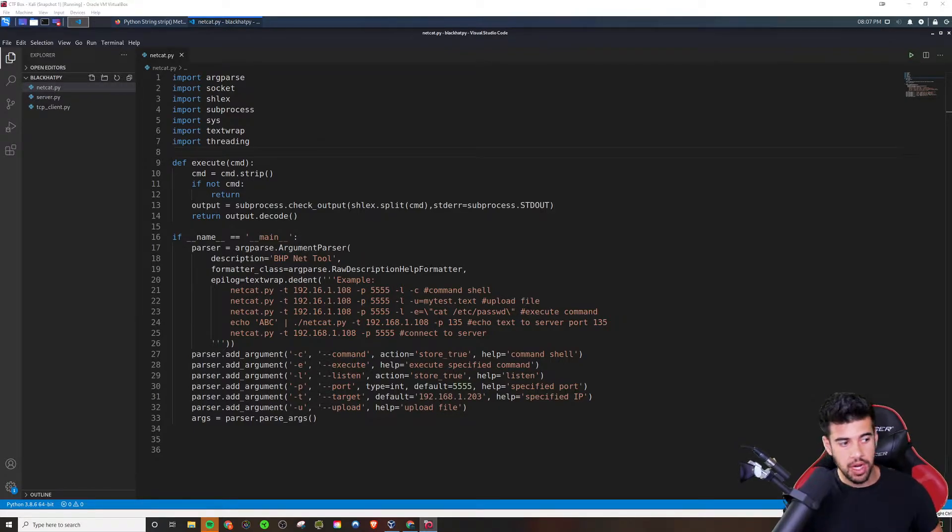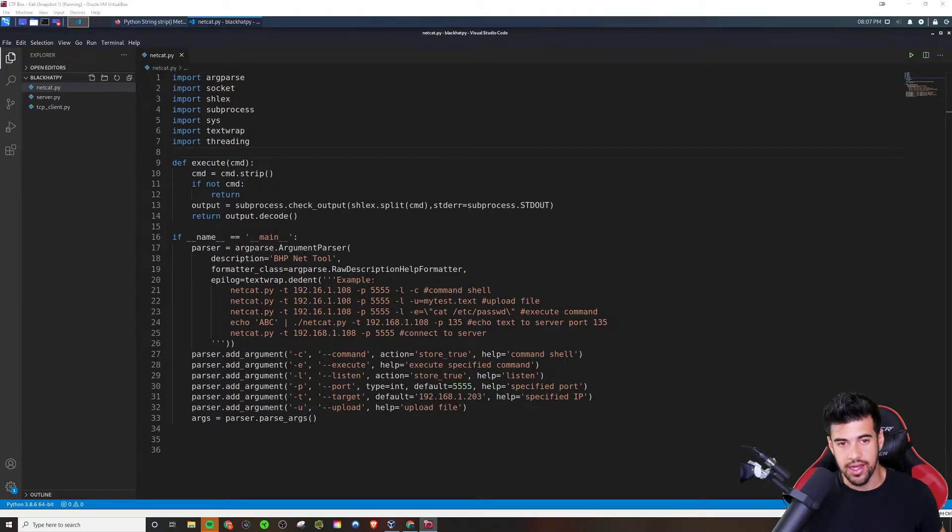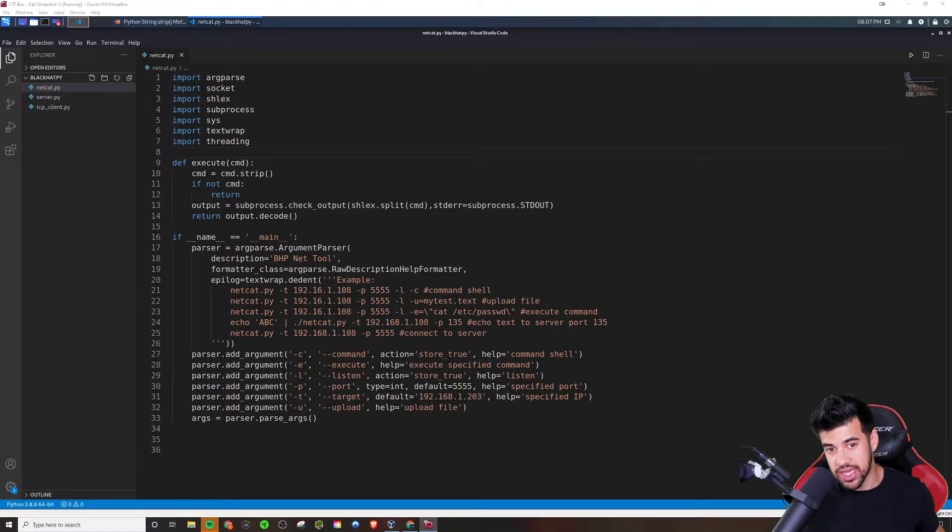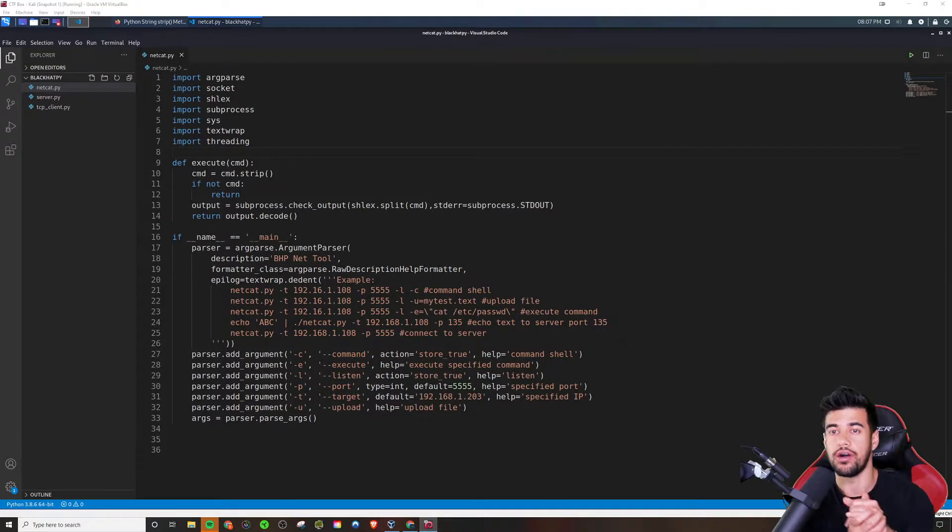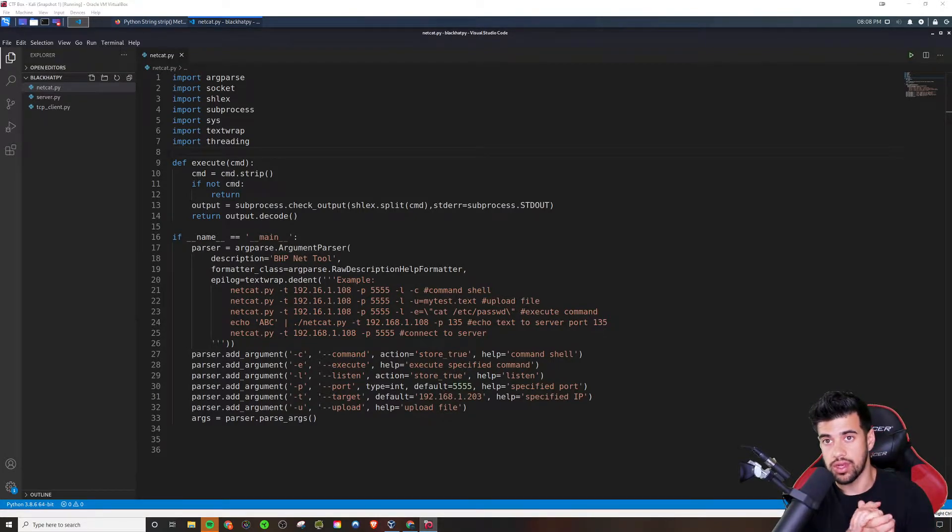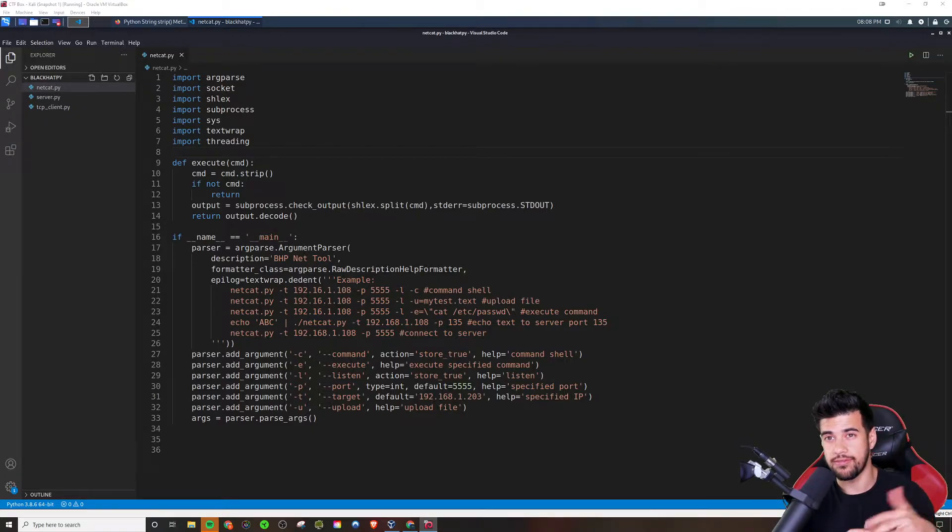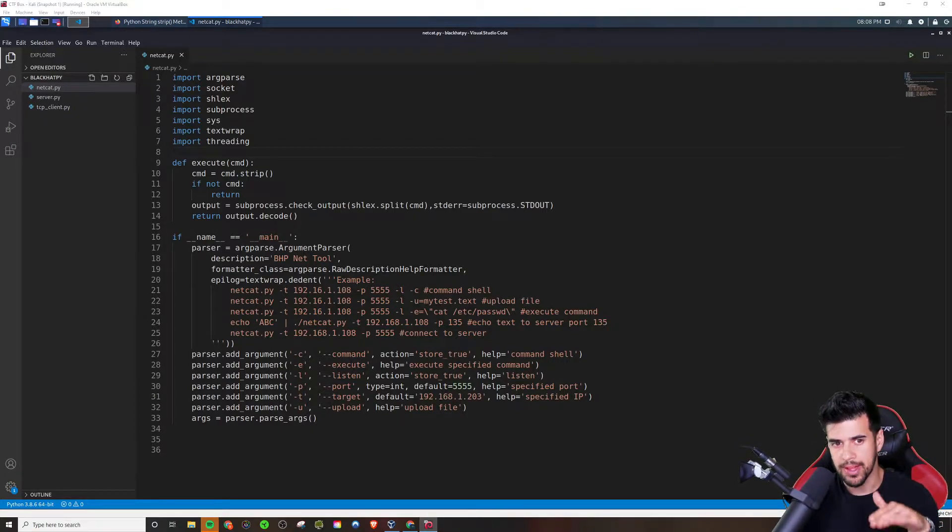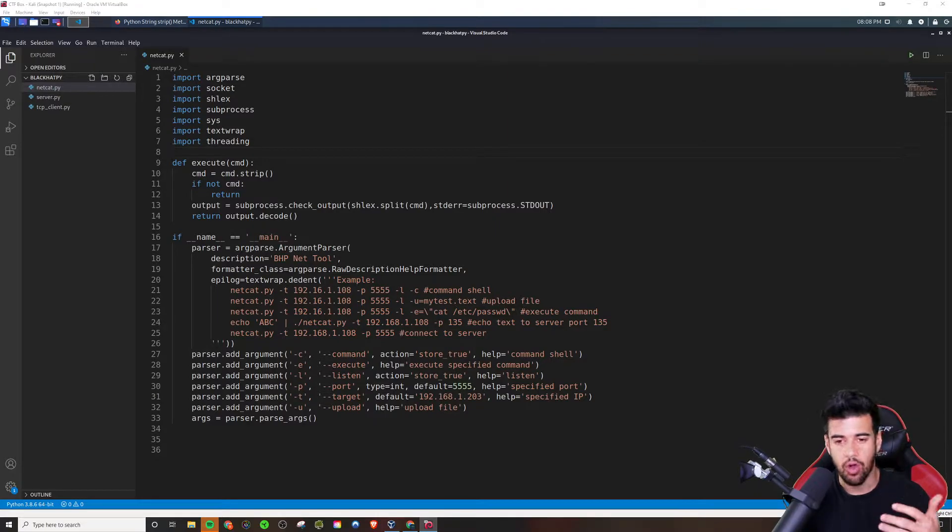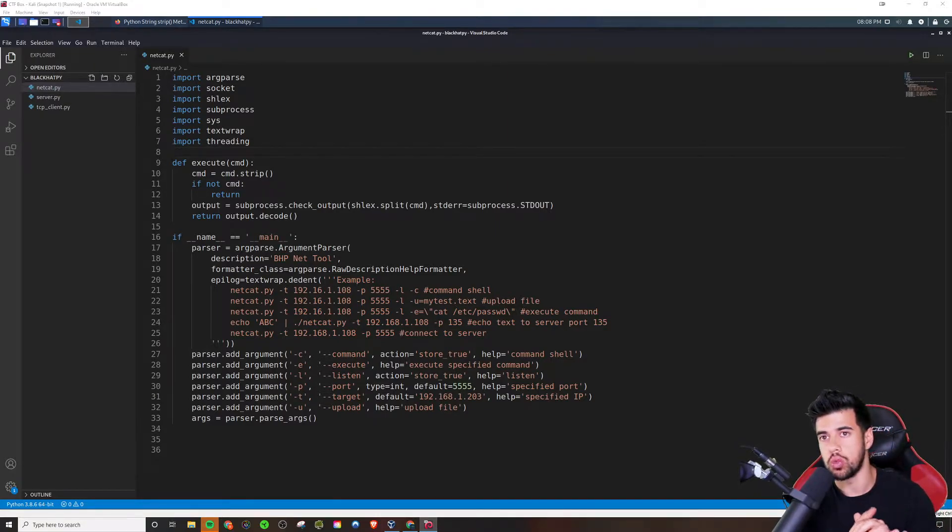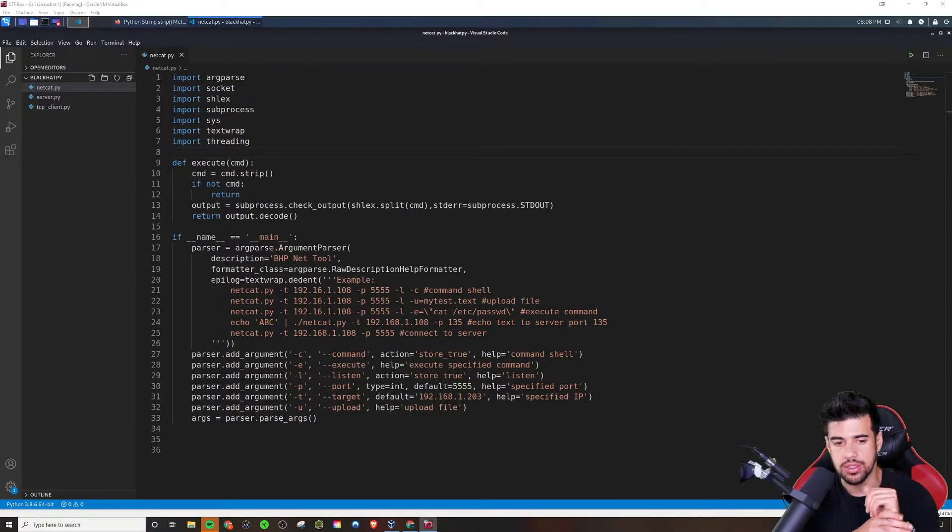But basically, we're going to be recreating Netcat, which is a bit of an undertaking because it's pretty much like the Swiss army knife of networking utilities that you can use, right? So there's a lot of functionality we're going to have to code in here. So I thought it would start here with the basic outline of what we're trying to do, and we're going to just kind of build upon this in the coming videos.